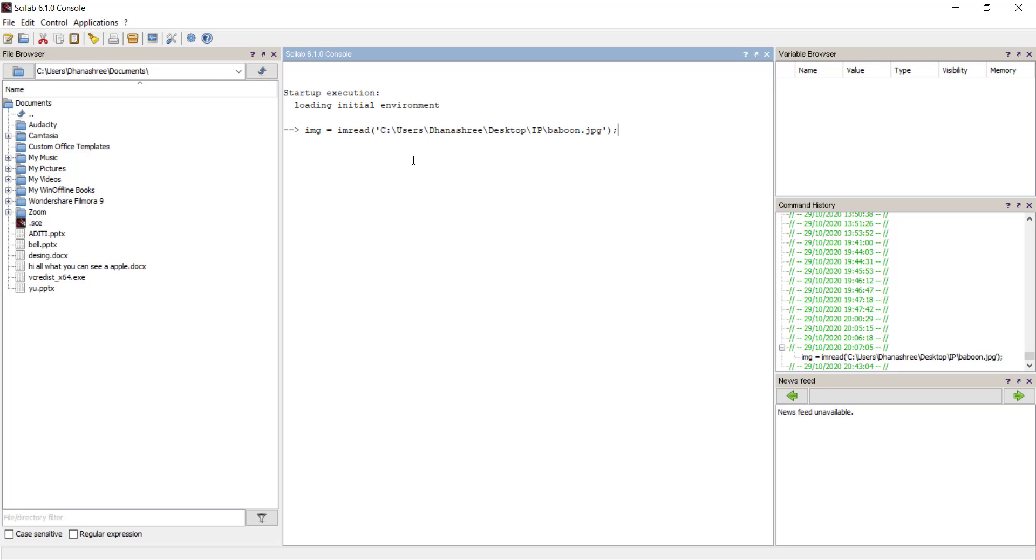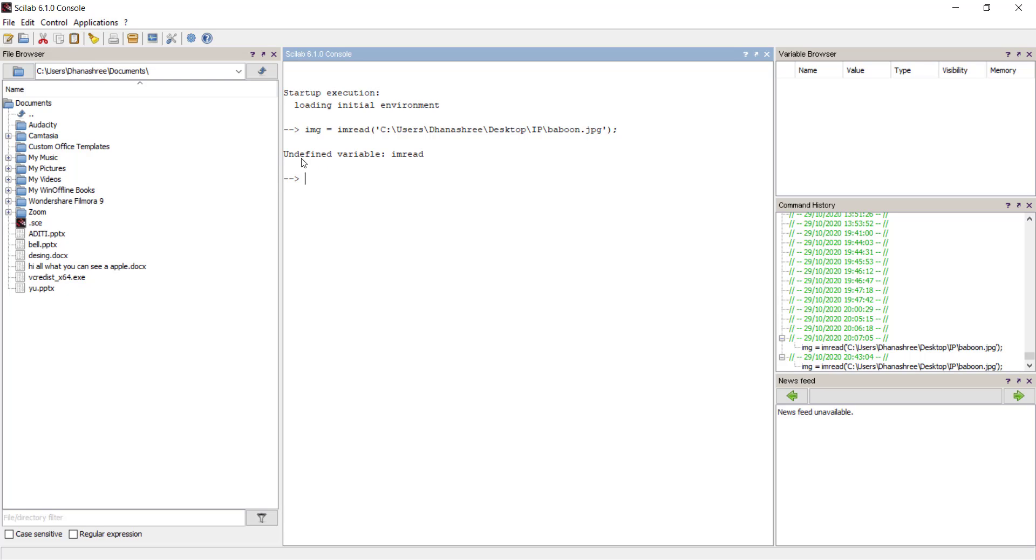if you try to execute commands like imread, imshow, then it will give you error such as undefined variable.